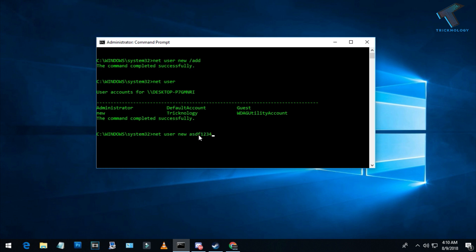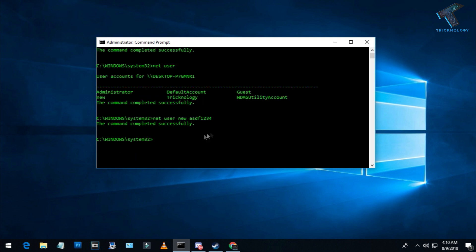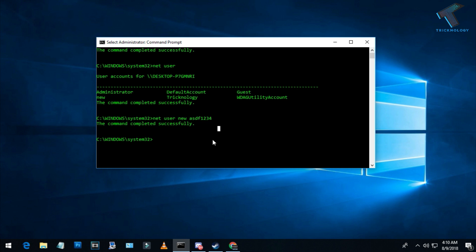After that, click Enter. Now, as you can see, the command completed successfully. If you want to delete this user account, simply type